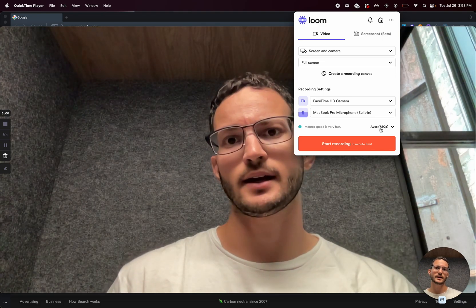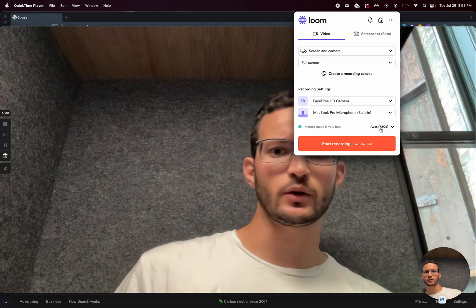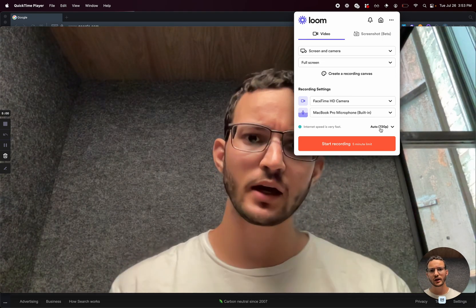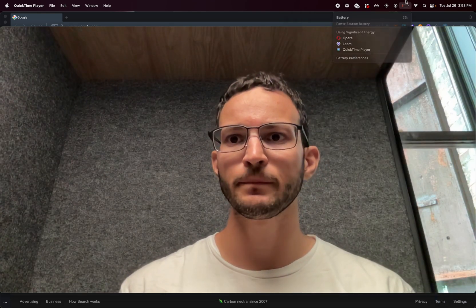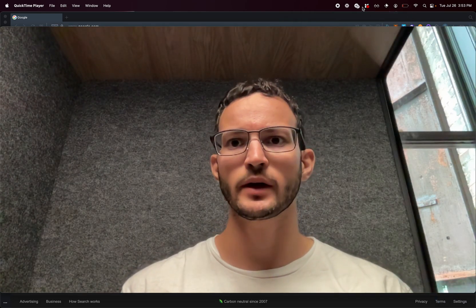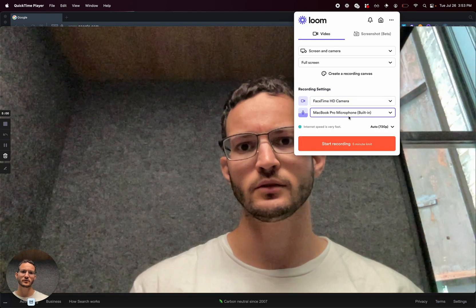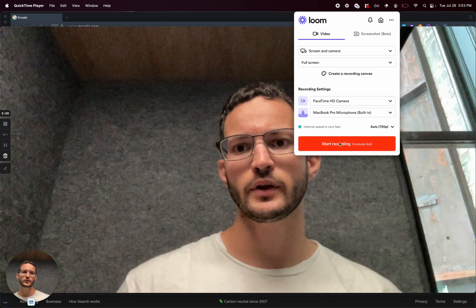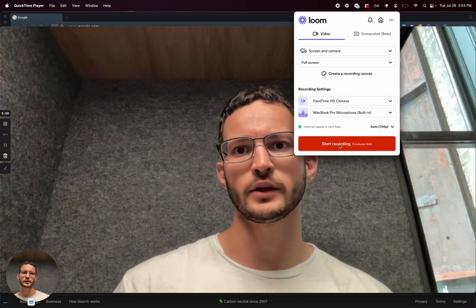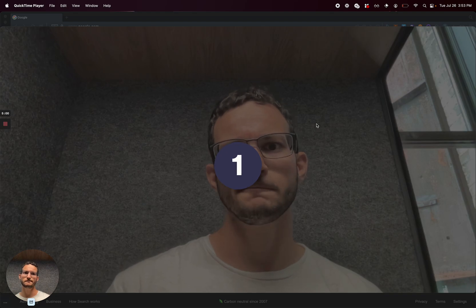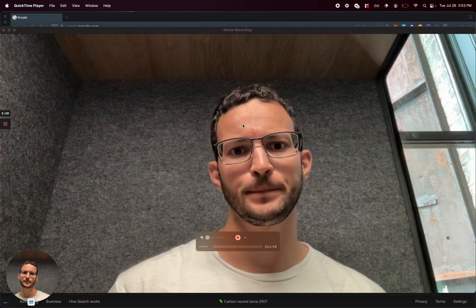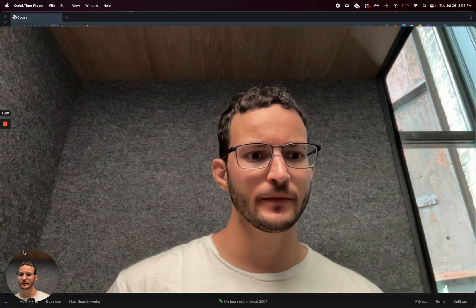The cool thing is that Mac has this built-in software called QuickTime, and you can screen record for free, and that's what I do. So I will press Start Recording, and we're going to wait for that, and then I'm going to pause it.